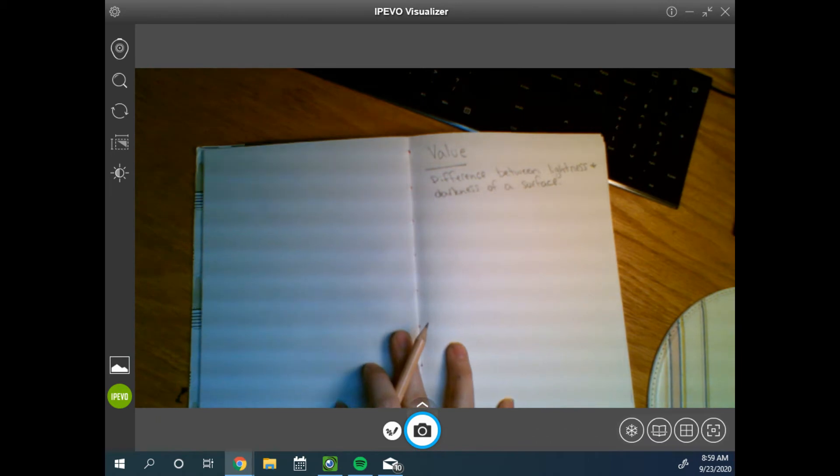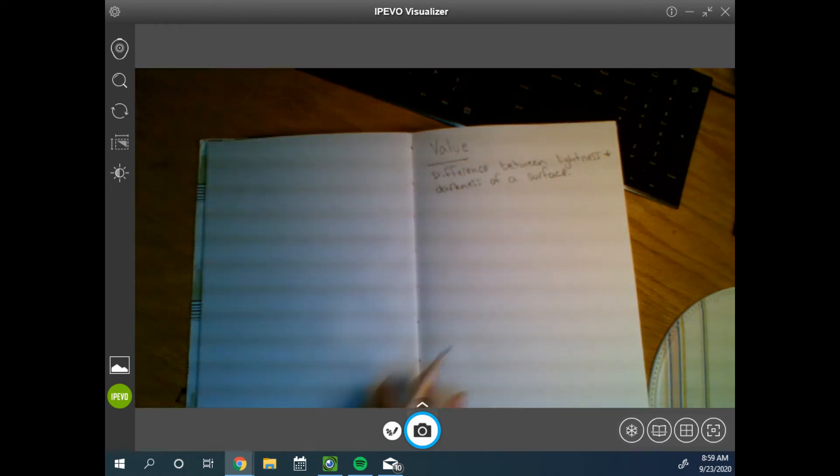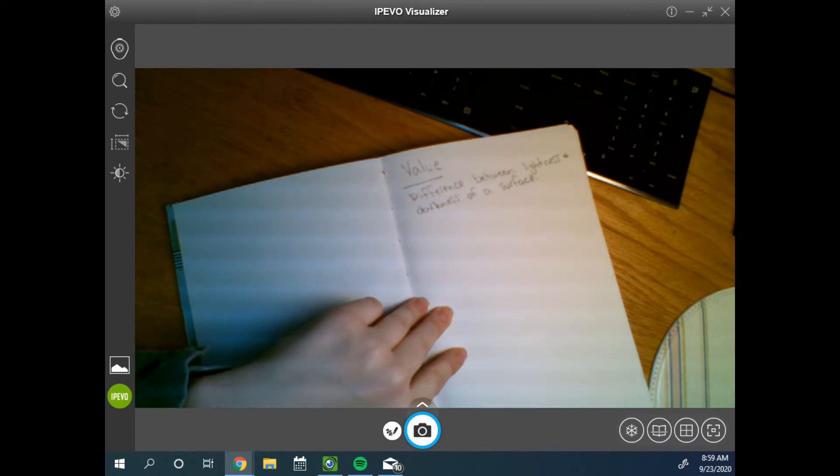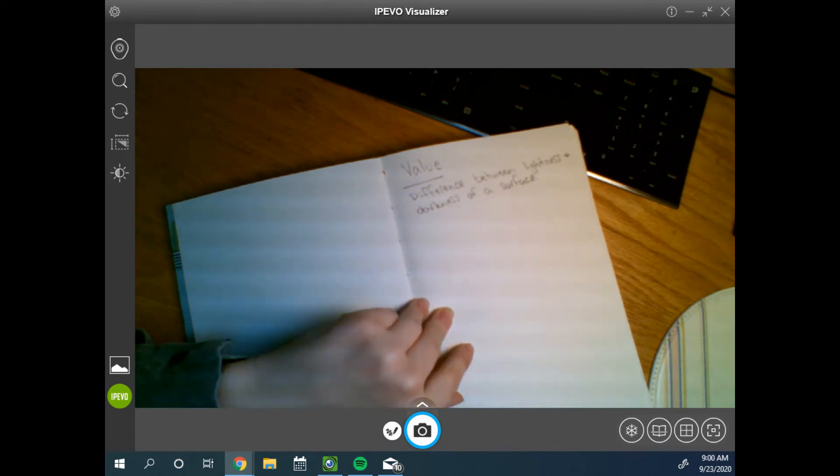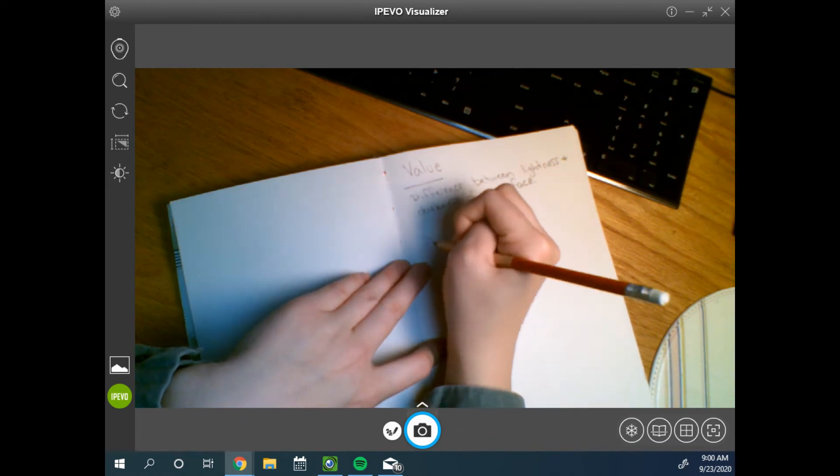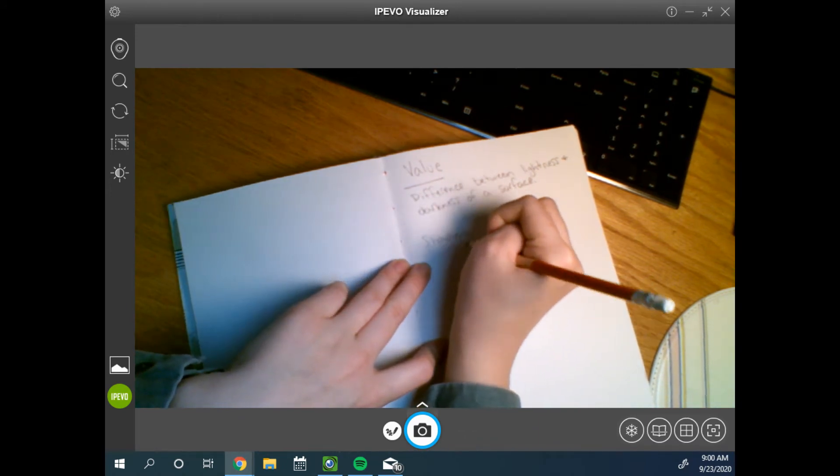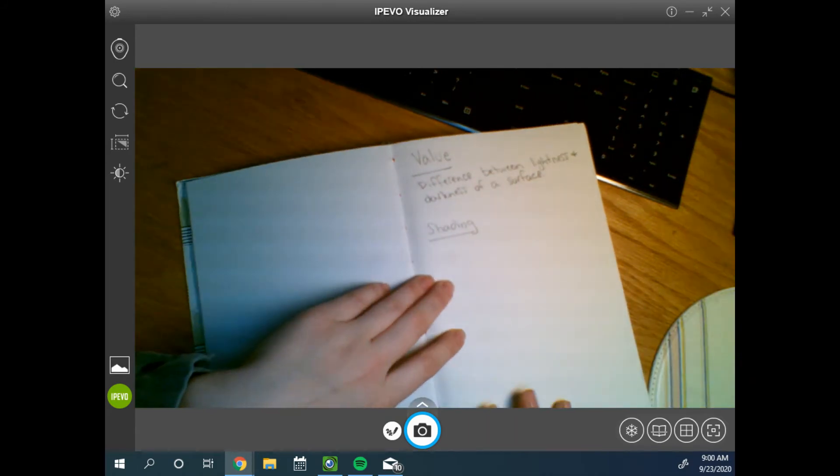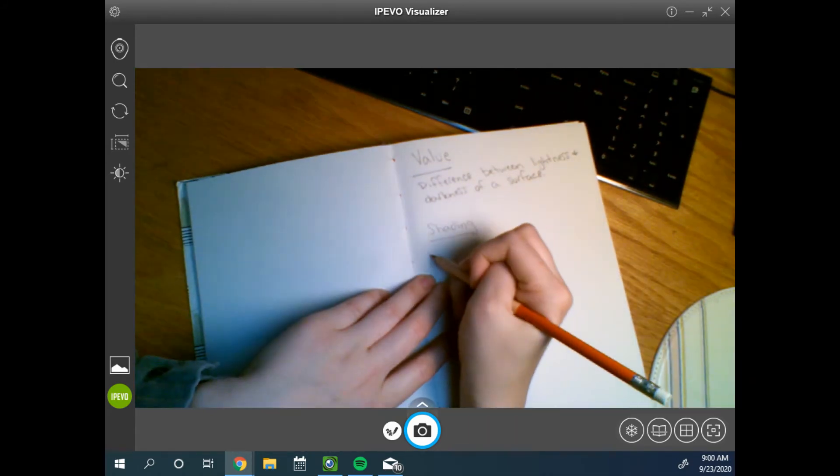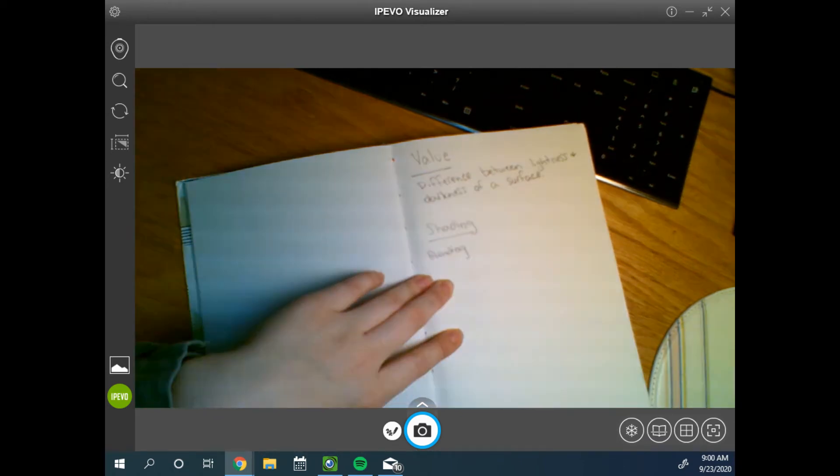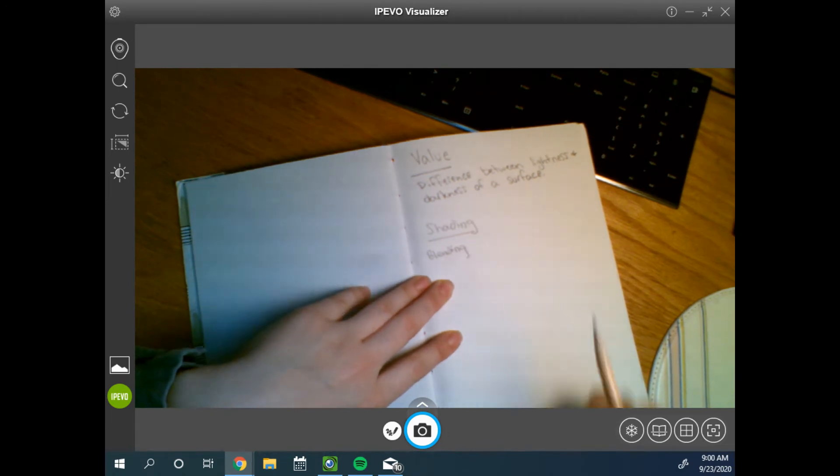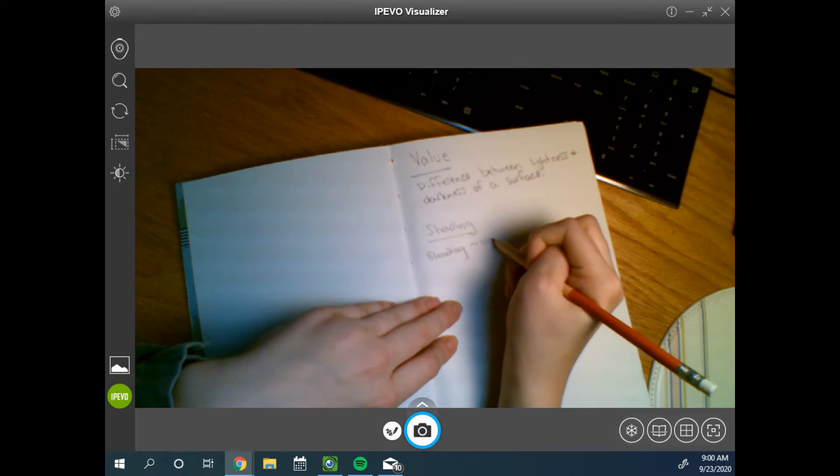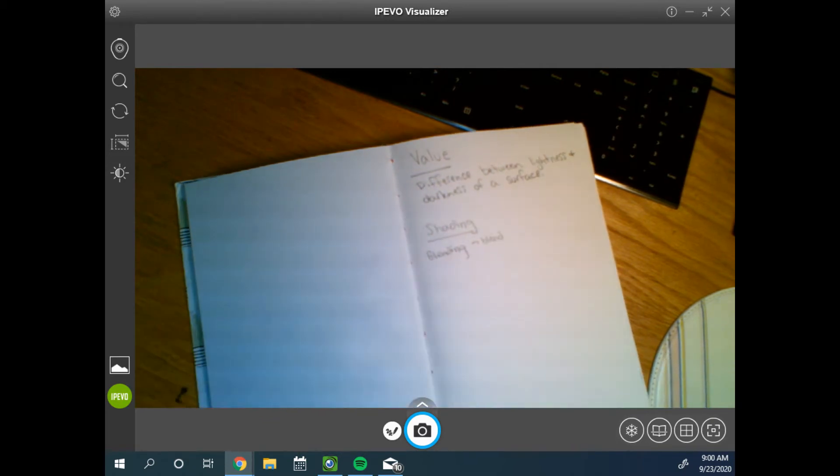There are a few different ways to create value. Actually, there's a lot, but we're just going to cover a few of them. To create value, the general term we usually refer to it as shading. One method, probably the most common, especially used by beginning artists, is simply shading where you just blend the material.